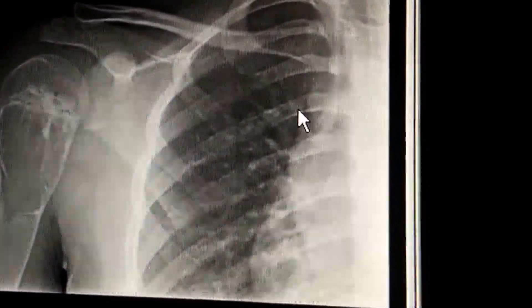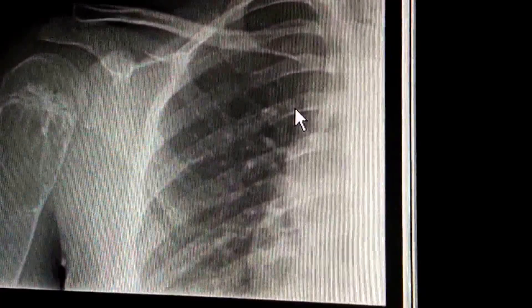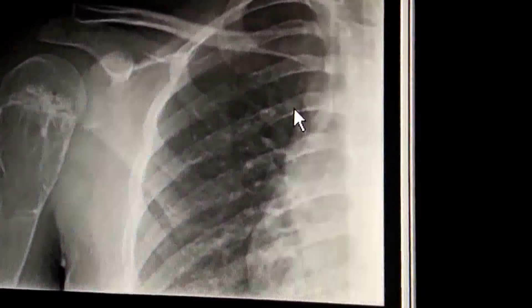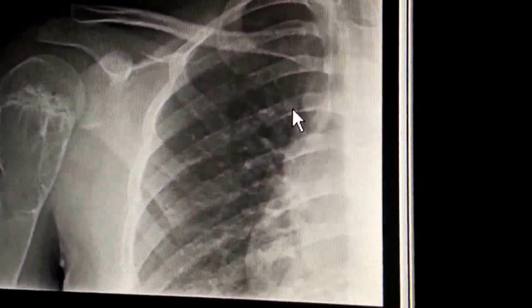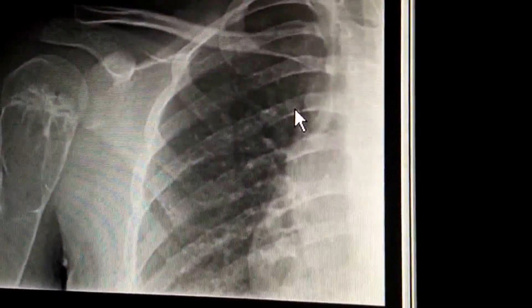For fibrous dysplasia, you would expect to have more of a ground glass matrix and a little bit of a different appearance.